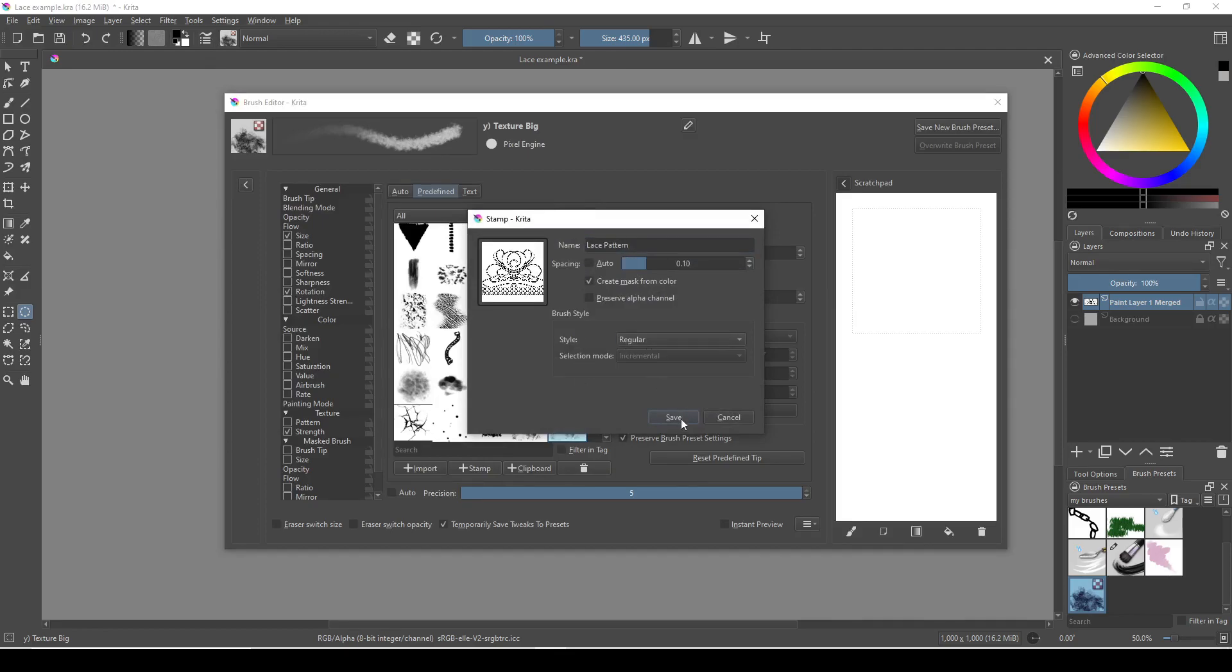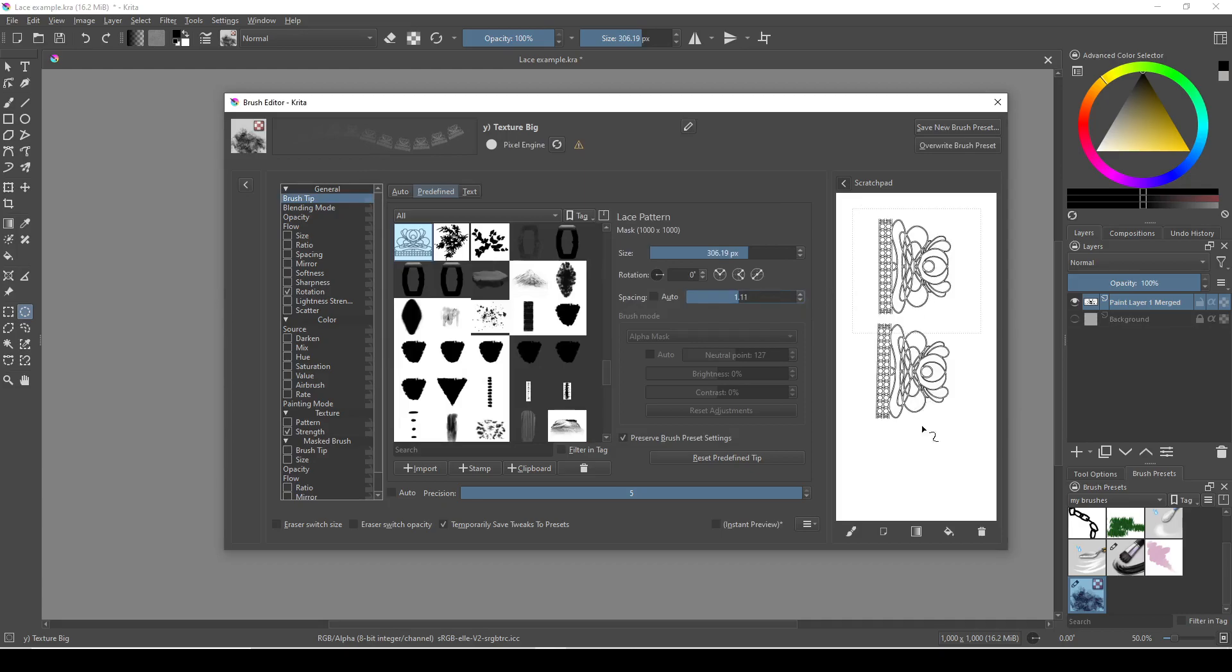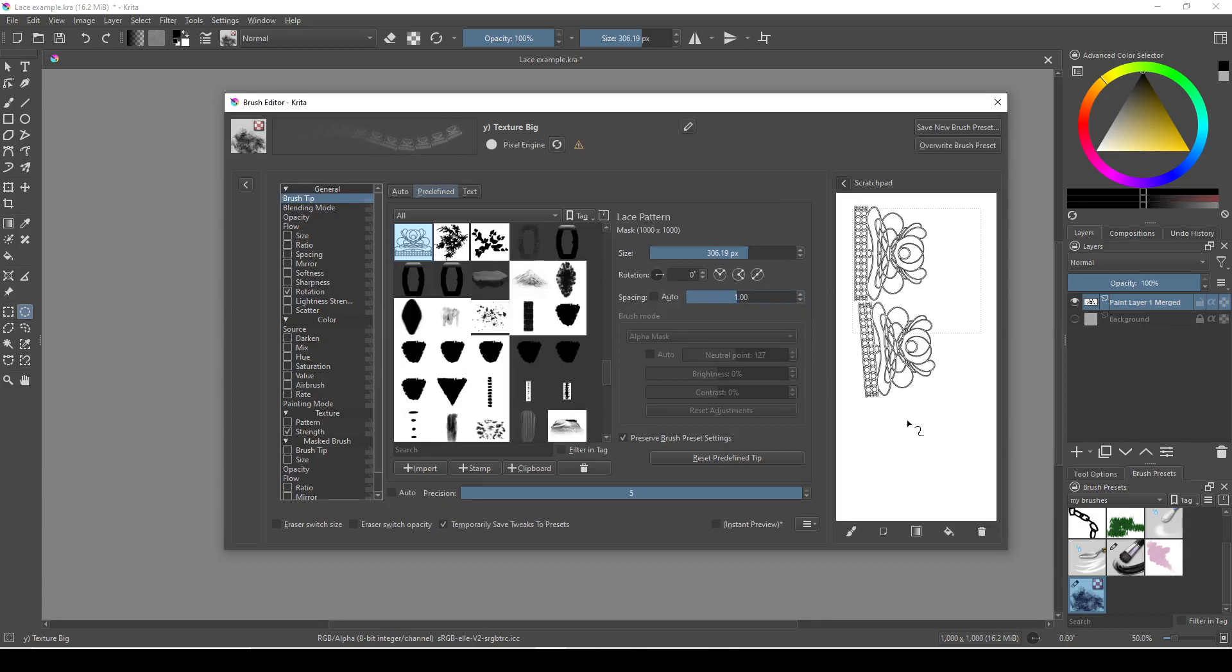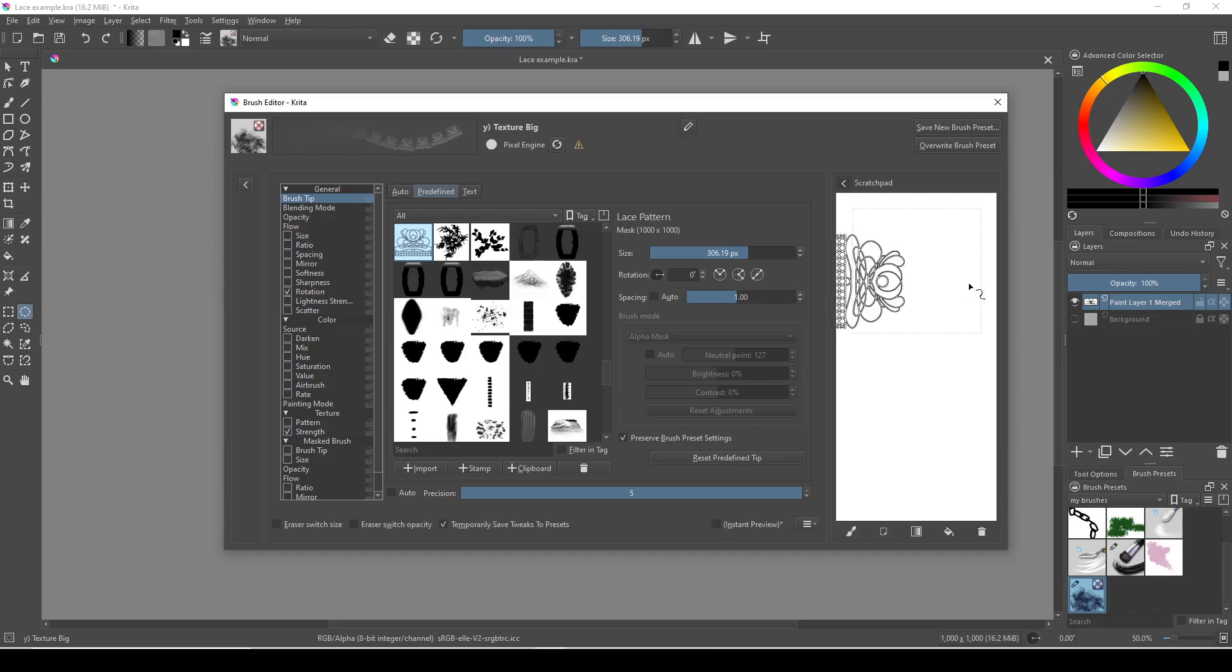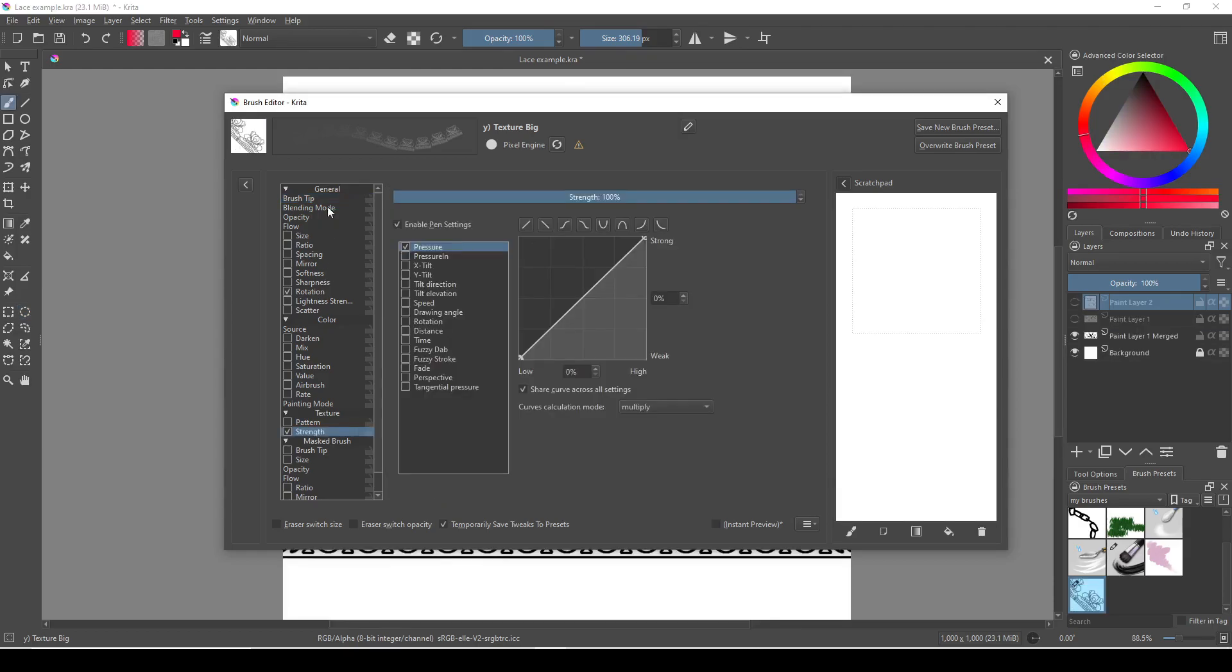The next thing you need to do to make sure that the patterns line up perfectly is to set your brush spacing to one. This will make it so that the brush will paint the brush tip once per the width of the brush tip. So if you set it to 0.1, for example, it would paint the brush tip 10 times within the width of the brush tip.